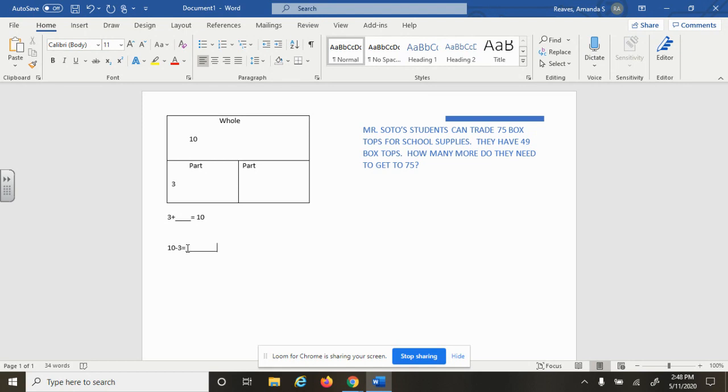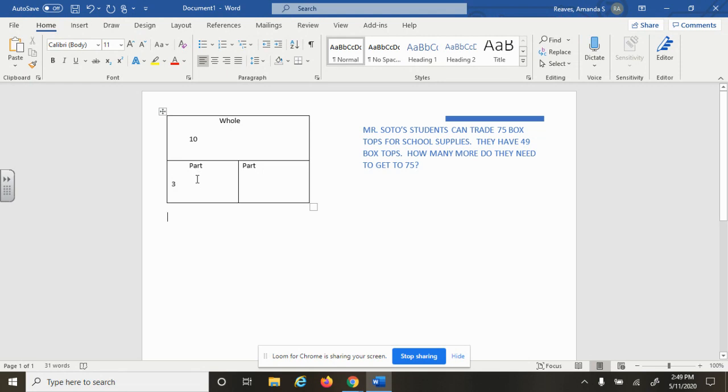So I'm going to use this part-part-whole chart today to show you how we would solve a more complicated problem that's got two digits.